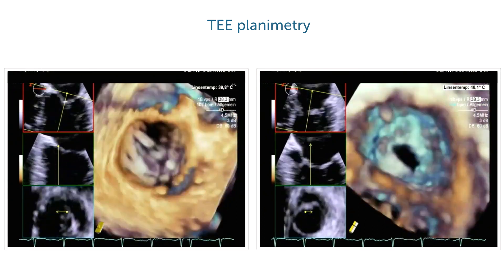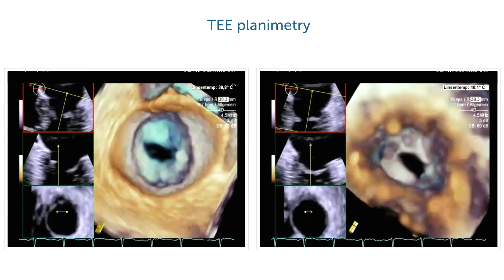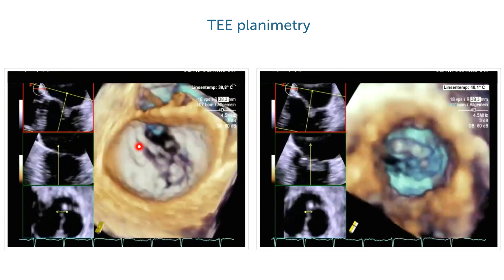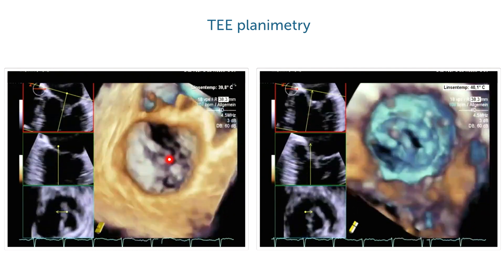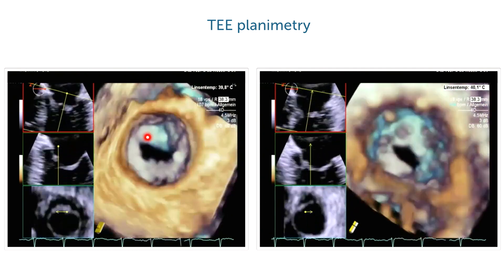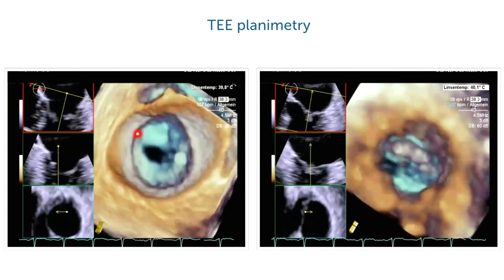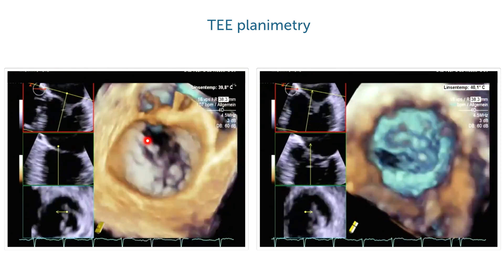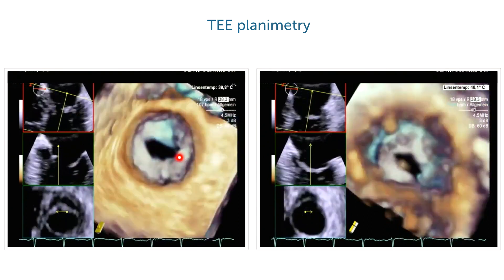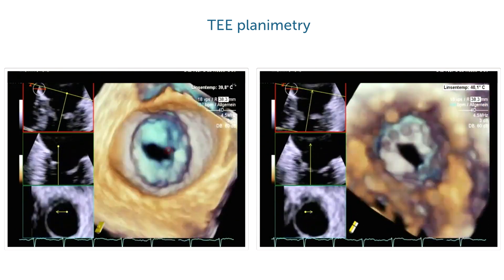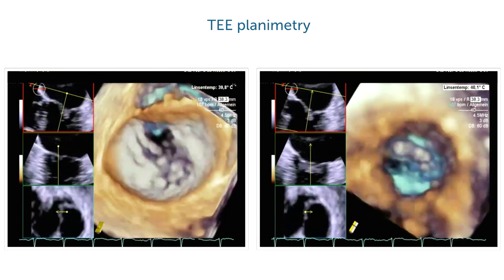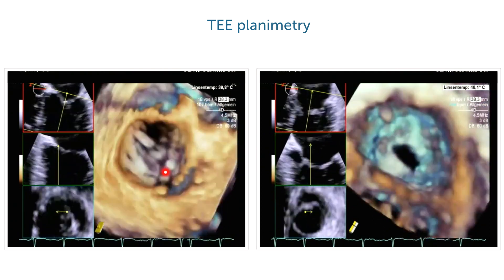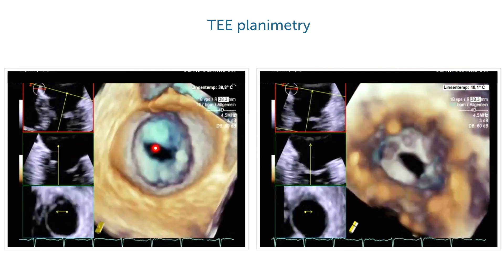This is the view of the mitral valve as seen from the left atrium. You can see the orifice right here. Notice that the shape of the orifice is rounder than normal because we have commissural fusion. It is also nice to perform a visual assessment of the size, and to use special software which allows us to calculate the orifice area.